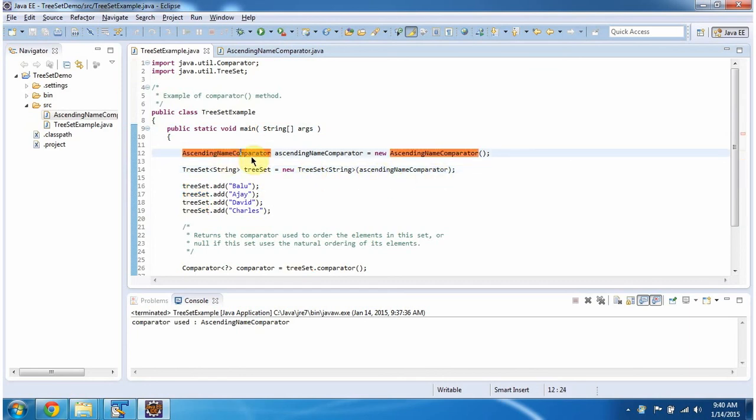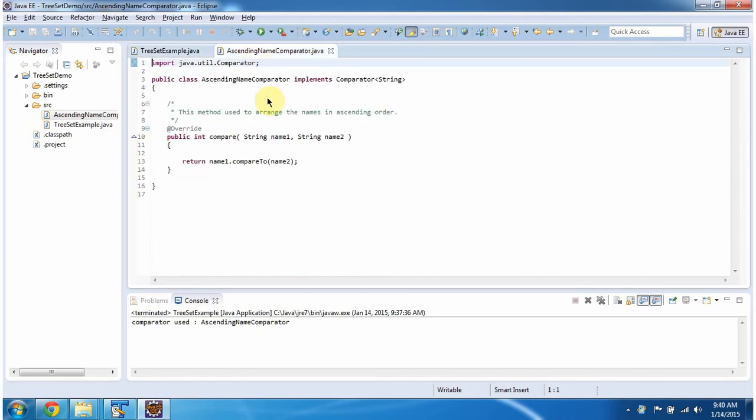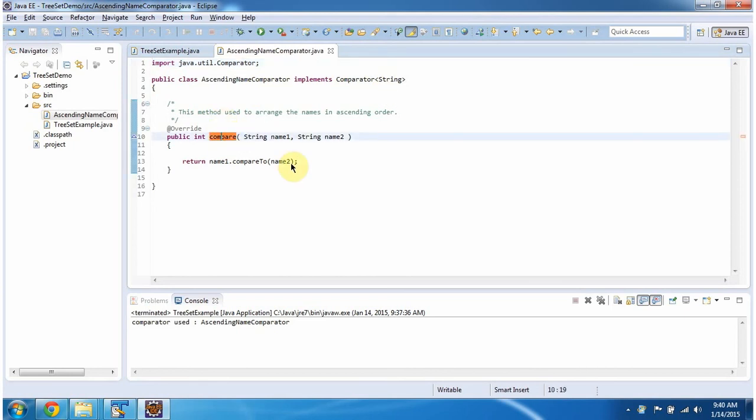Now we will see the AscendingNameComparator class. The AscendingNameComparator class implements the Comparator interface and provides implementation of the compare method.